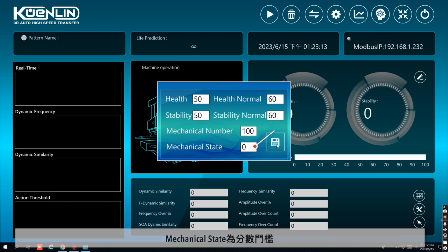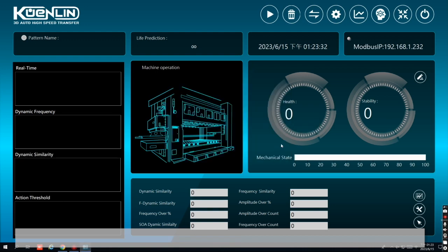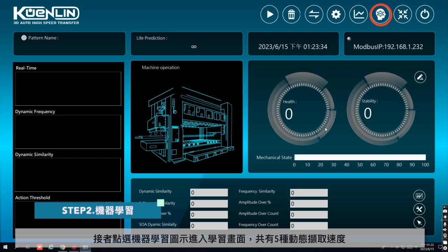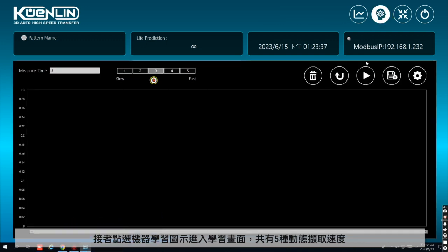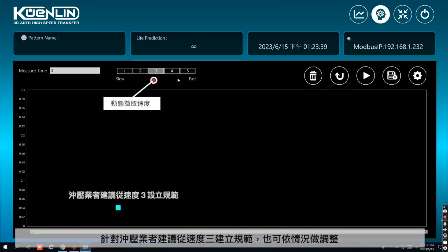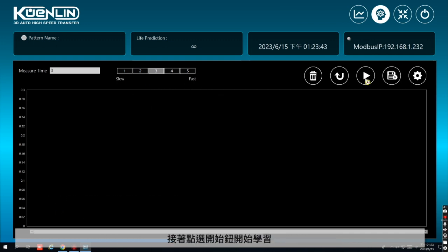Mechanical State 為分數門檻。接著點選機器學習圖示，進入學習畫面。共有5種動態截取速度，針對沖壓業者，建議從速度3建立規範，也可以視情況做調整。